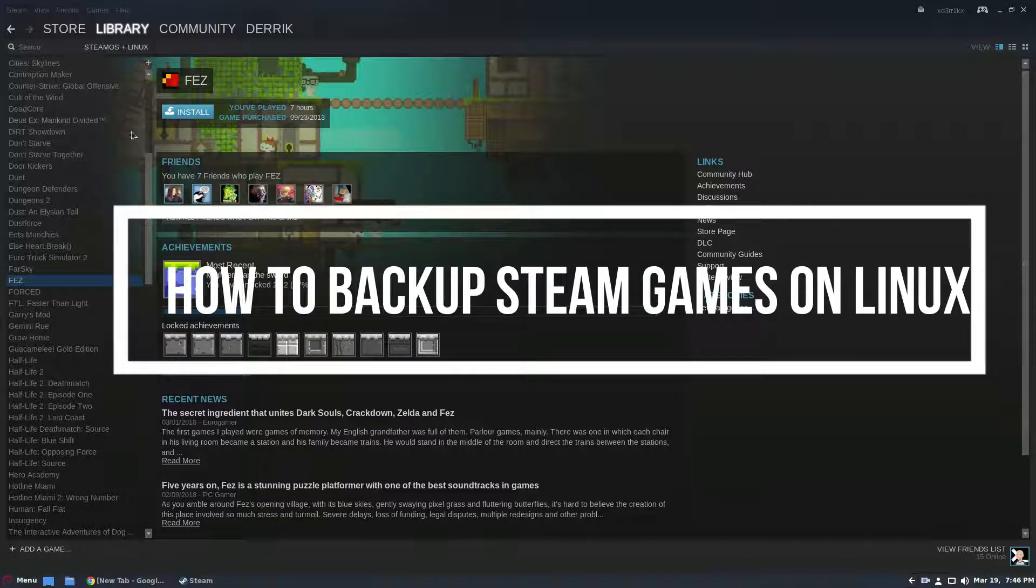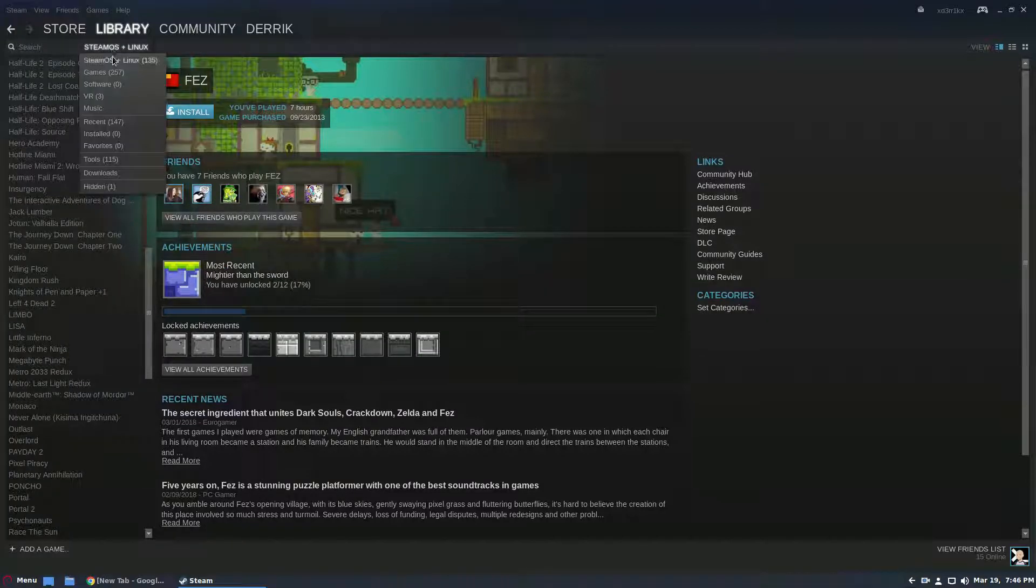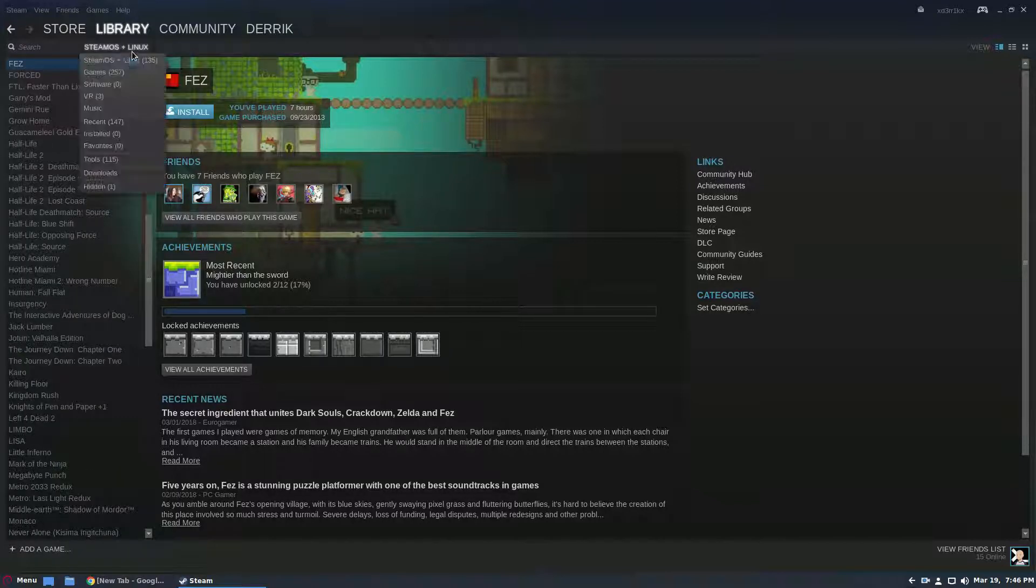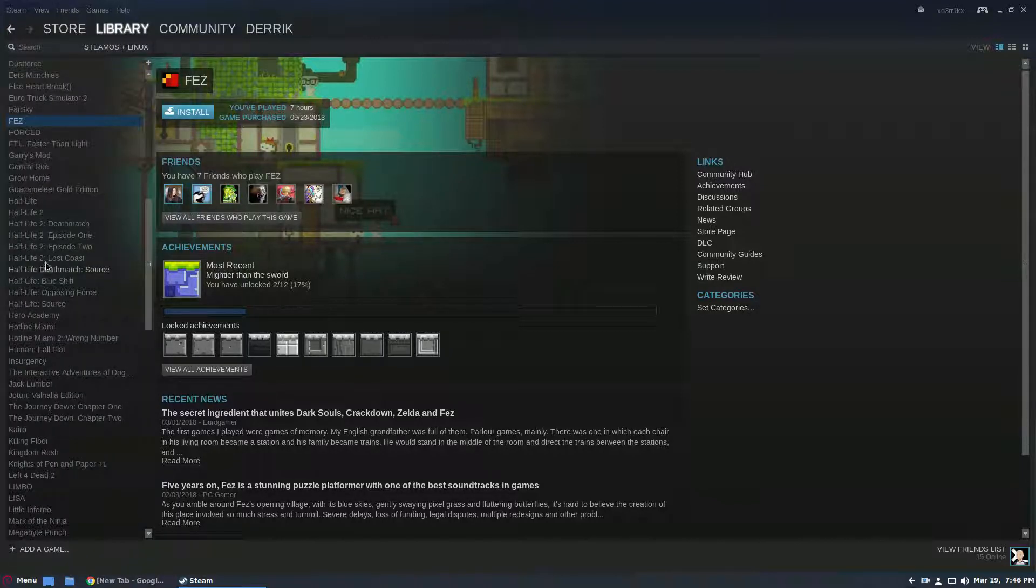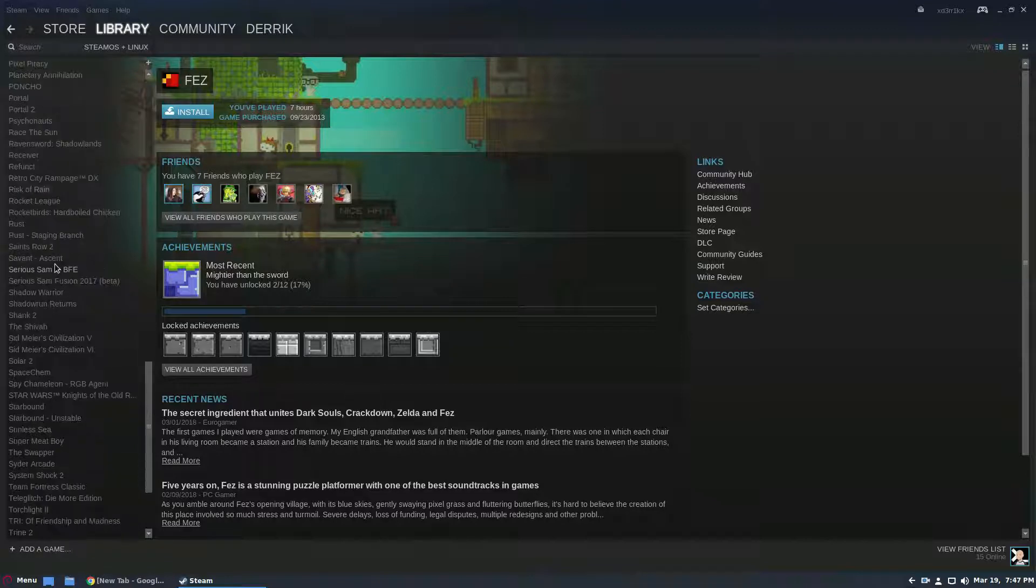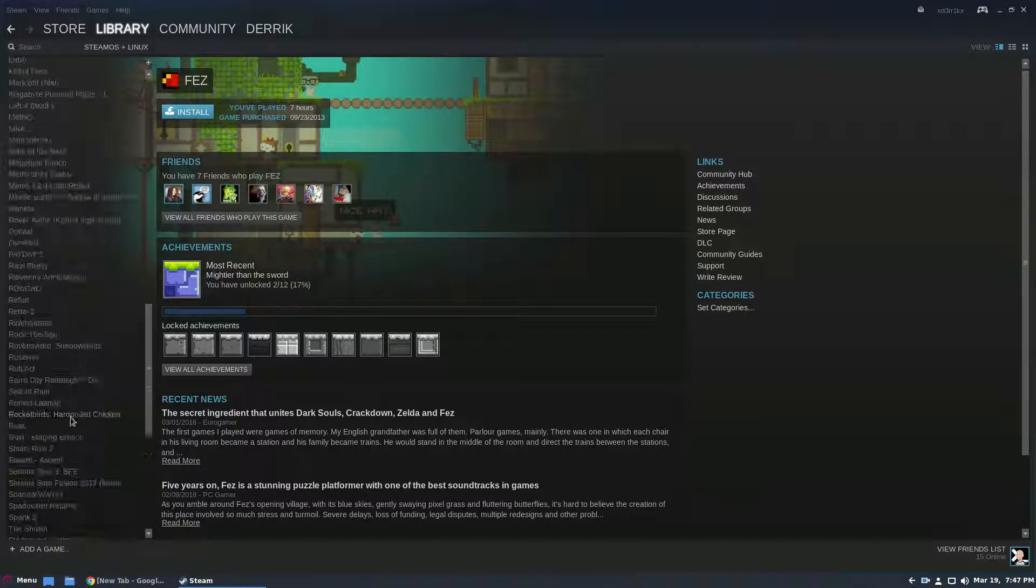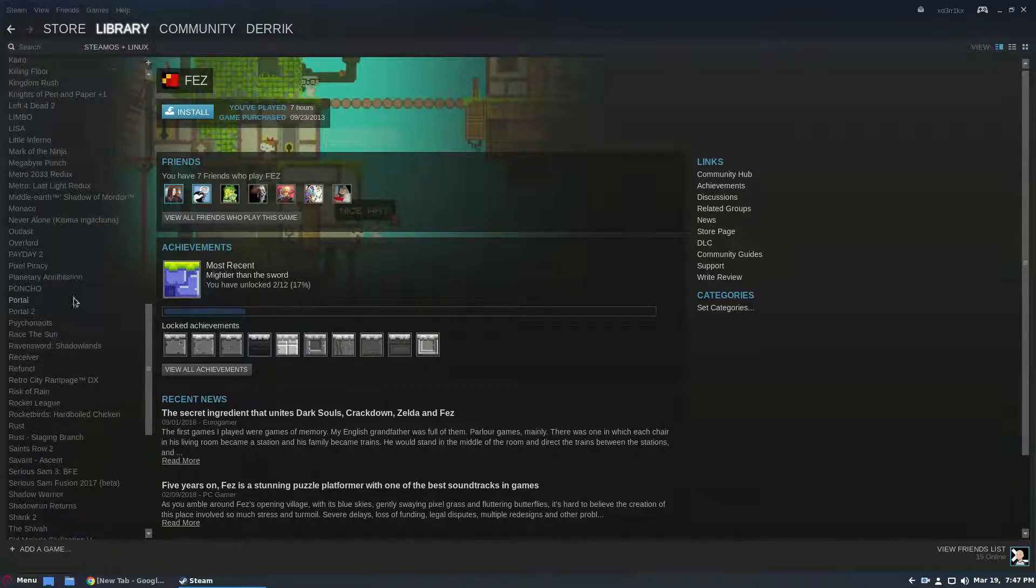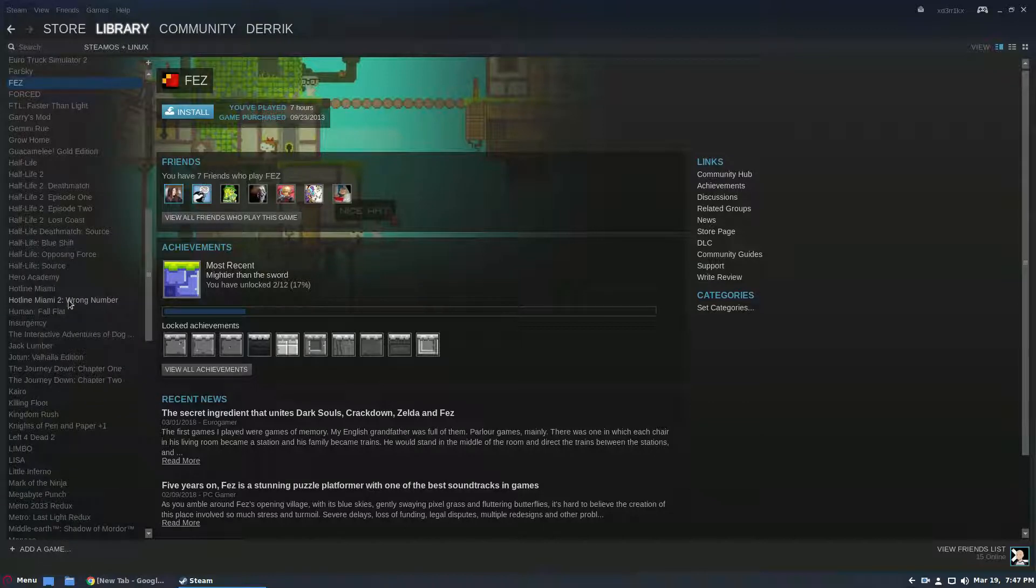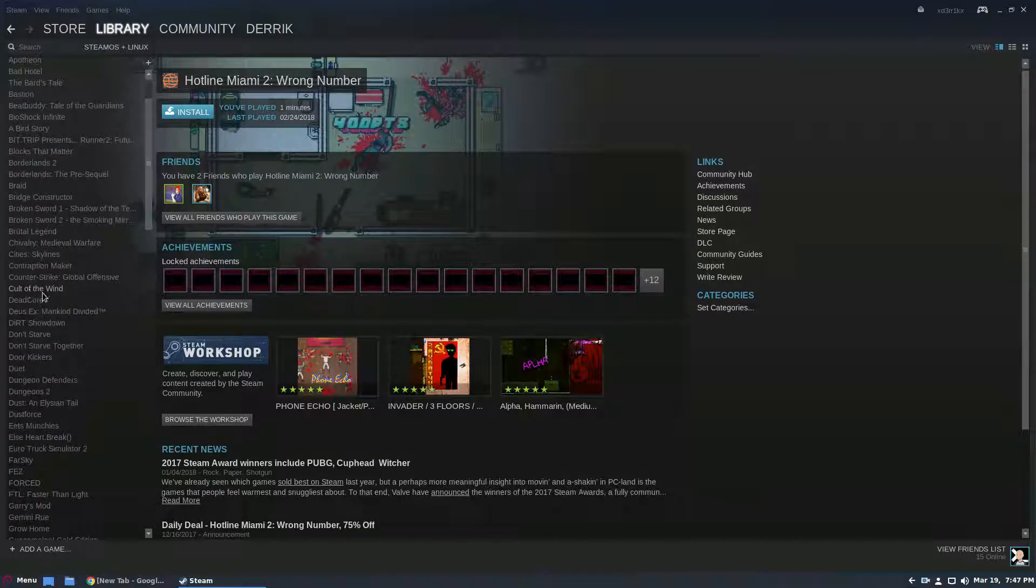So to start off we're going to need to install a game and I have a lot of games to choose from here. I have almost 300 of them and 135 of them are ready to go for Linux. So we need to find something small that will download quickly and for the sake of it I am going to go with Hotline Miami 2. Actually no I'm not, I'm going to go with Door Kickers.